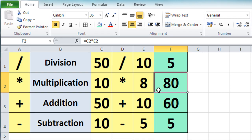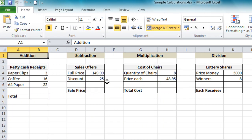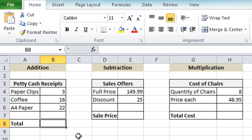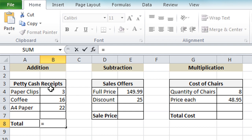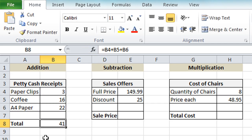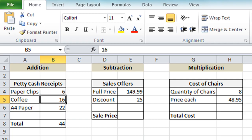Let's look at some more examples. Here we have some petty cash receipts and we're going to work out the total. Click in the cell where the total needs to go — cell B8 — press the equals key, click on the first item, press plus, click the second item, press plus again, click the third value. That gathers all items together: equals B4 plus B5 plus B6, in other words 3 plus 16 plus 22. Click the tick and we get 41. If we update one value — say paper clips goes up to 6 — the result automatically updates to 44.